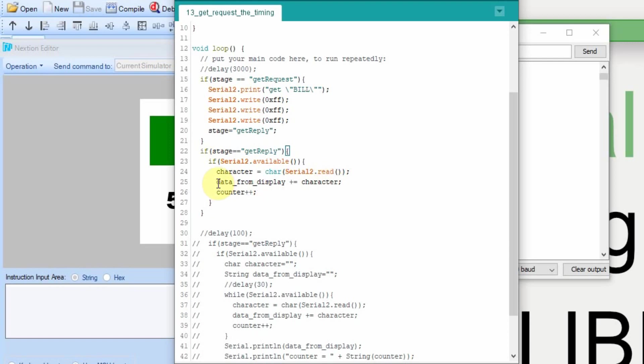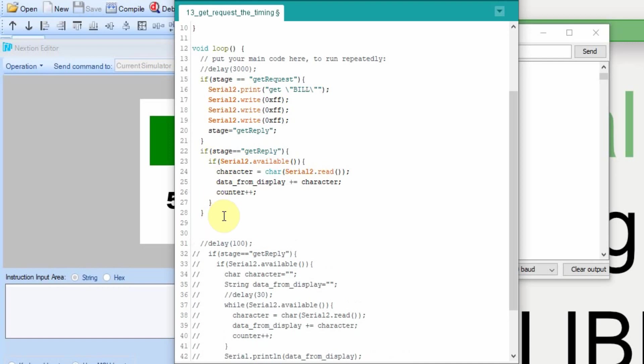So now we have to detect when we've received the complete command from the Nextion. The Nextion command, when it's complete, sends three FFs back. And we can use a new command here that I have never done a video on. I'm considering doing a video dedicated only to this command later. But for right now, if you're following along, it should make sense to you.